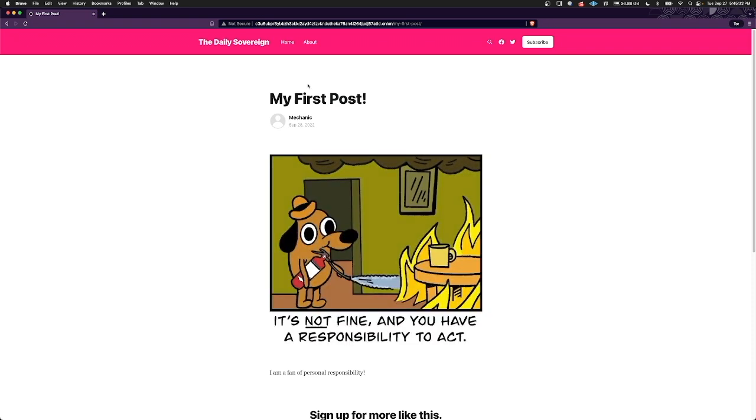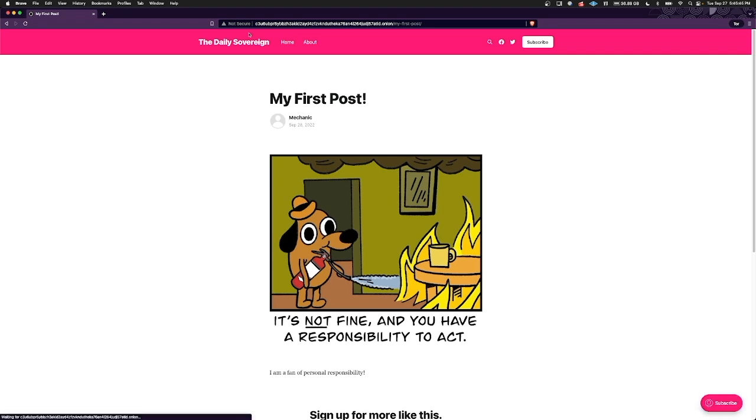And there it is, my first blog post on my own website, accessible from anywhere in the world over the Tor network. Don't be concerned about this not secure sign, as Tor hidden services do have an extra layer of encryption that protects connections anyway, even without HTTPS.